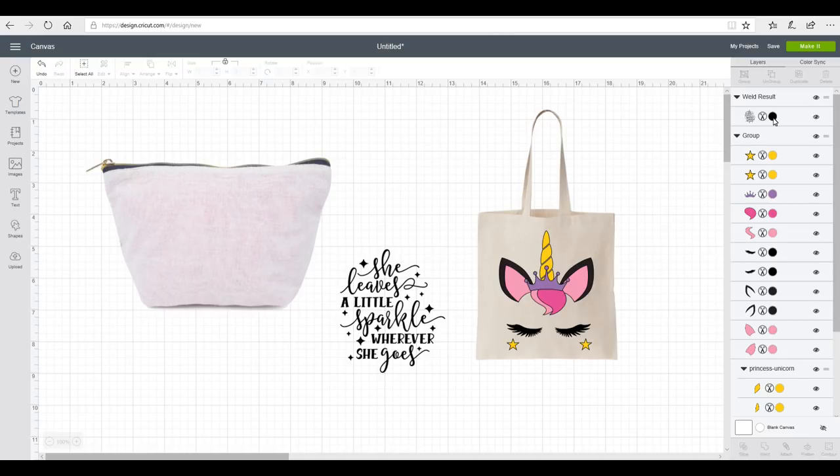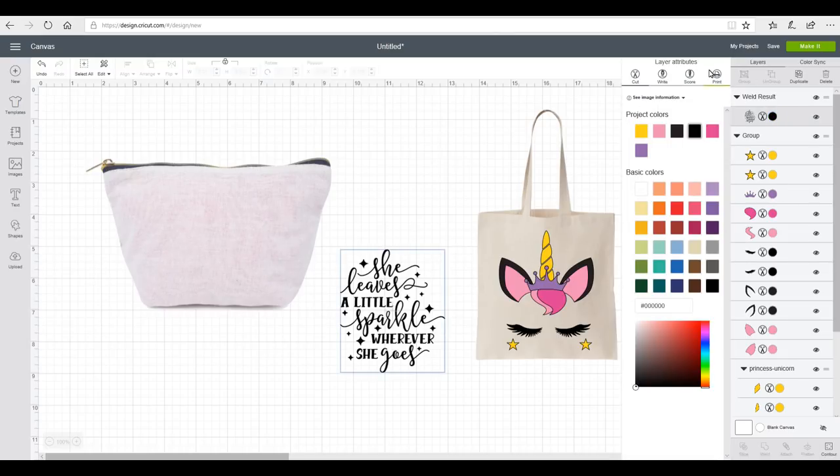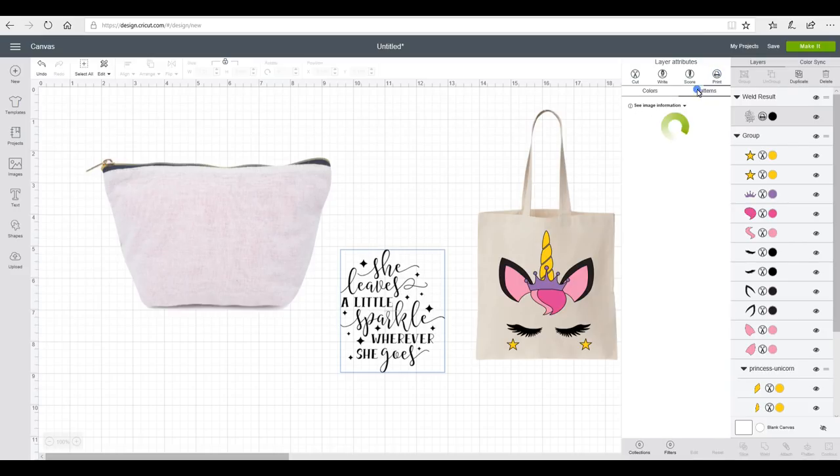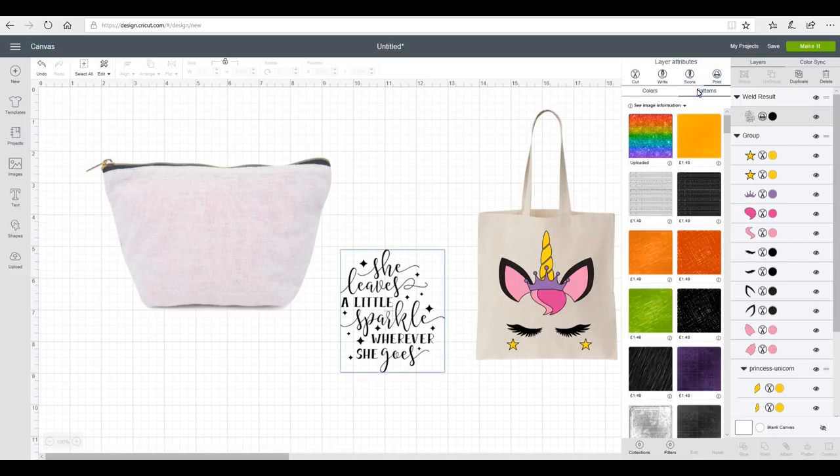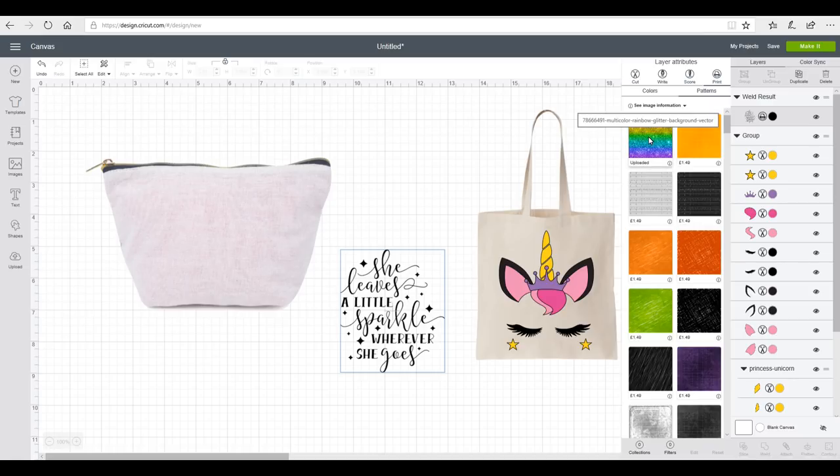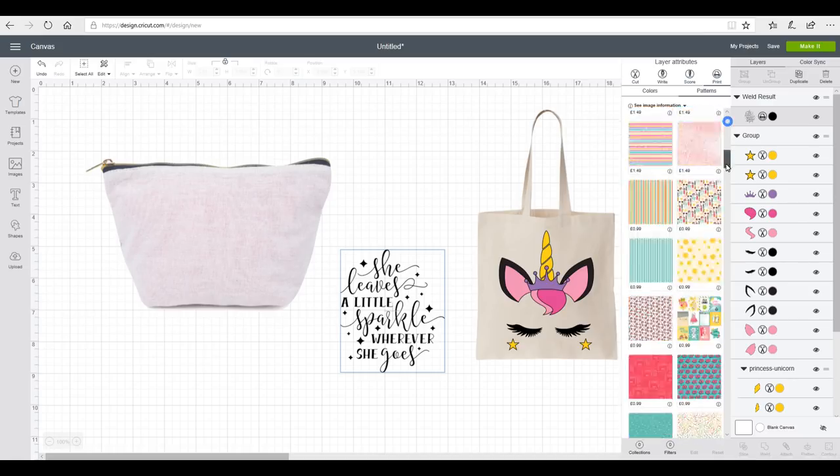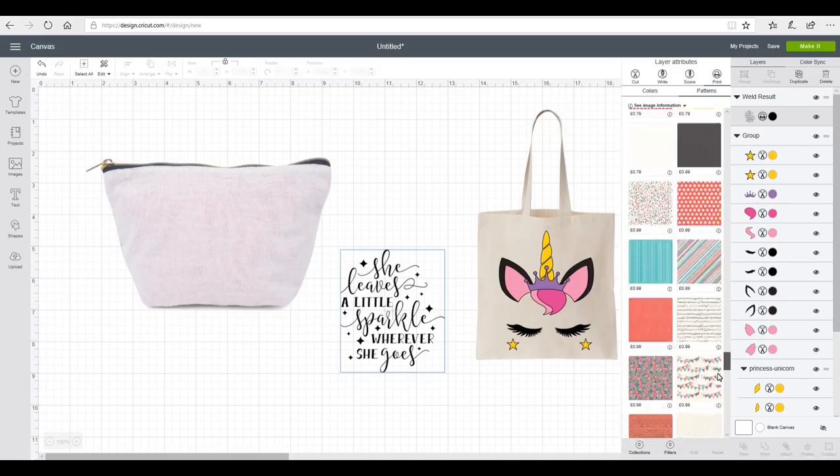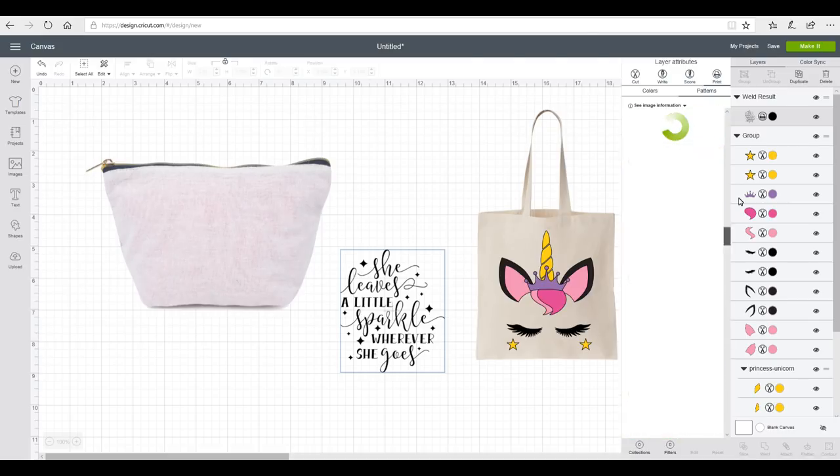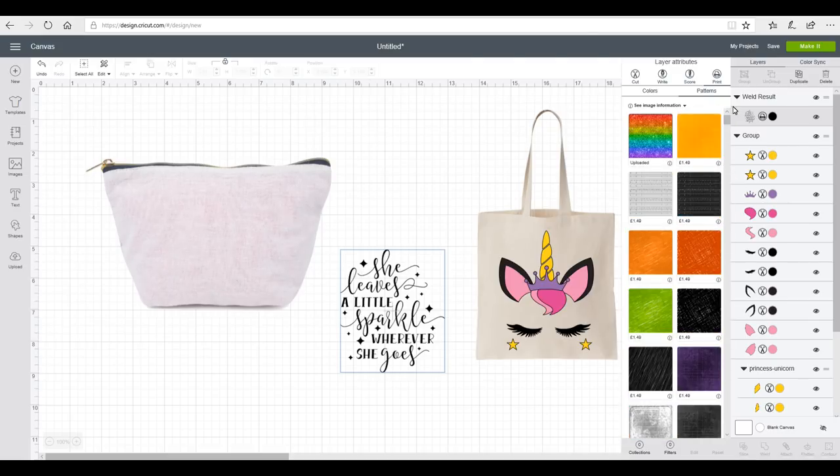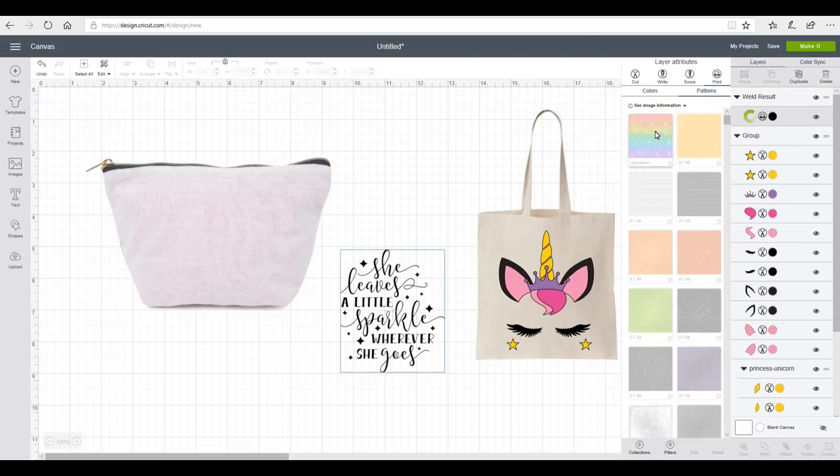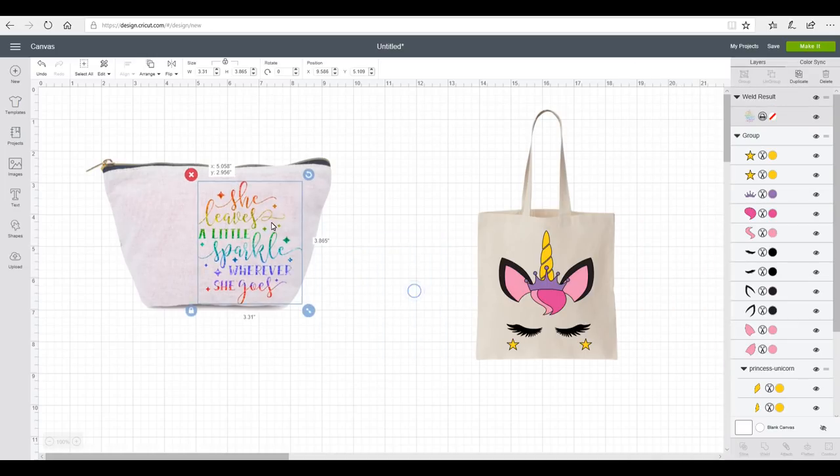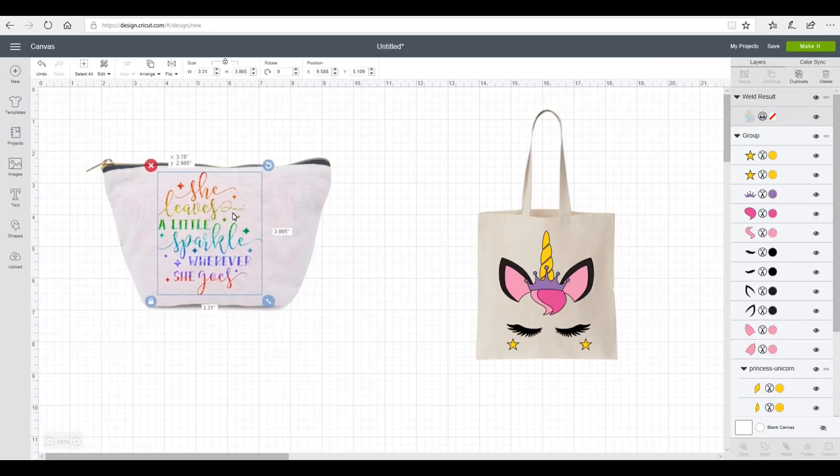So I'm going to go up to my color area and I'm going to go to Print, and I'm going to go to Patterns. And you'll see that my uploaded pattern comes straight up, but there's so many patterns in here, there's so many fills that you can use. So I'm just going to click on it.